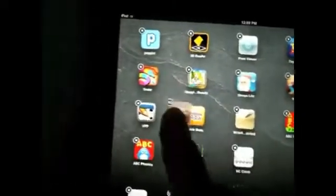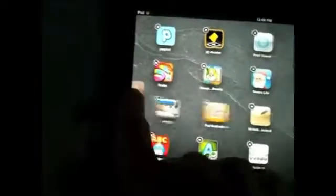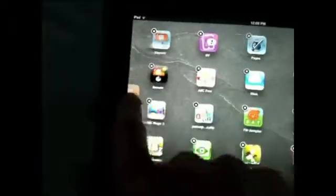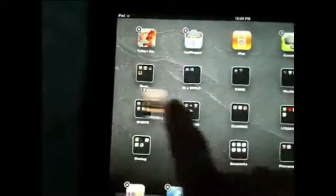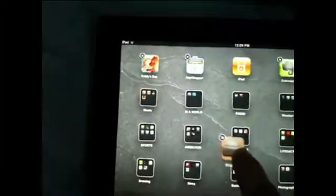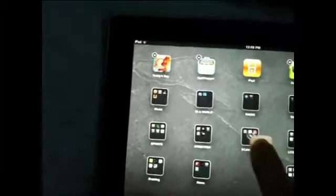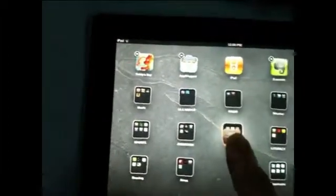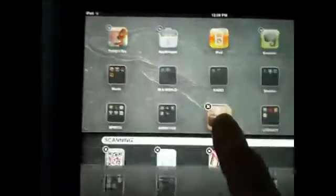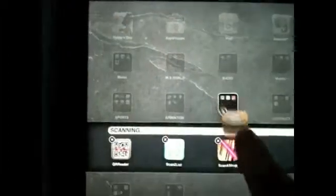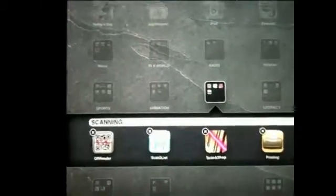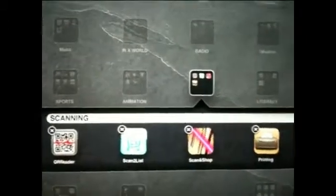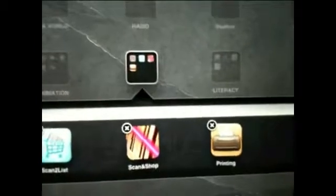All I'm going to do is drag that off the screen and keep dragging it off the screen until I get to my bookmarks. Let's say I want to put that in this section here — and there it comes up. I'll let go and that's now in my scanning section.